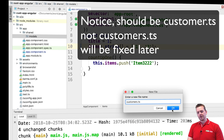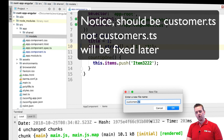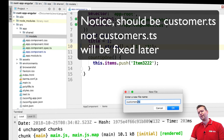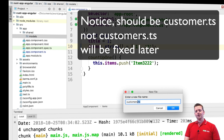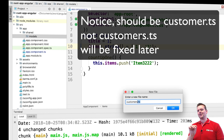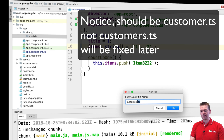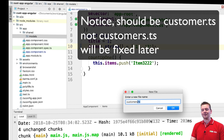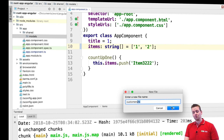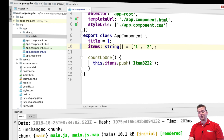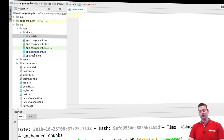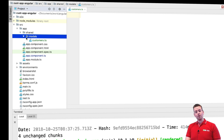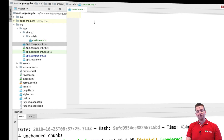I'm going to create my first business object called customer and put it in here as customer.ts. Remember, when you make a new file it's very important to add the .ts extension at the end, or else it won't be recognized properly as a TypeScript file — otherwise you'll get crazy exceptions or errors in your code.